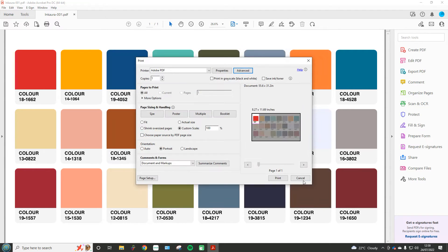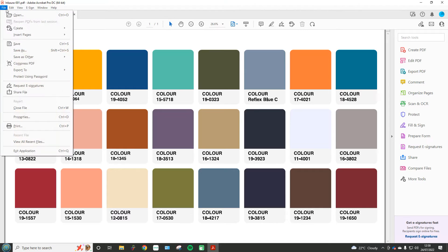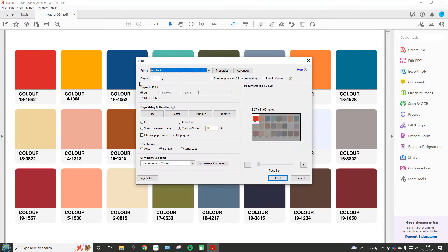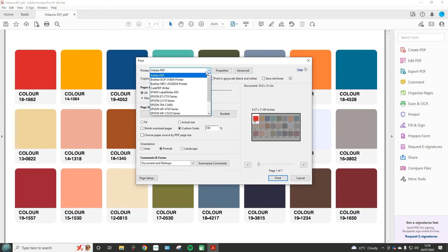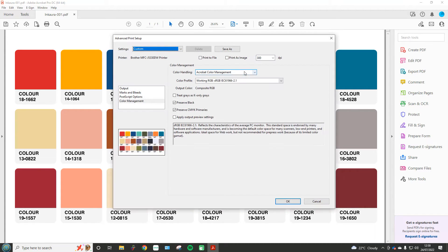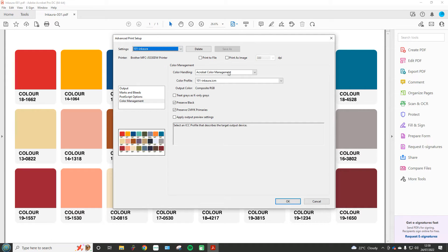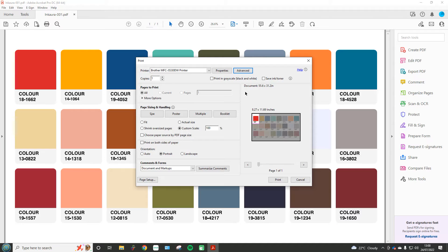I'm just going to quit that to show you something. If I come back into File > Print and select my printer, then go into Advanced and into the settings, '101 InCora' is there — it remembers the previous settings. So that's one way you can create presets for different paper sizes and lots of other settings.